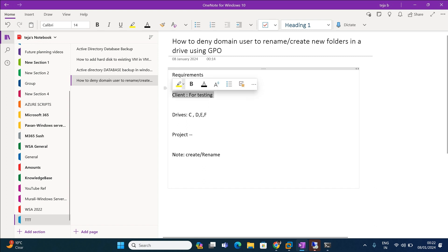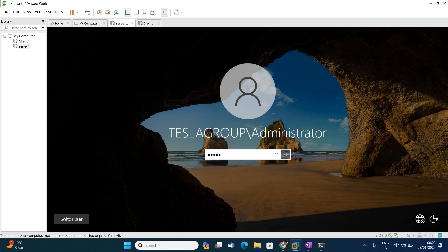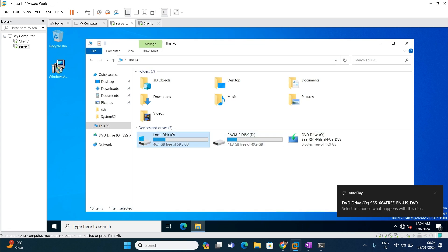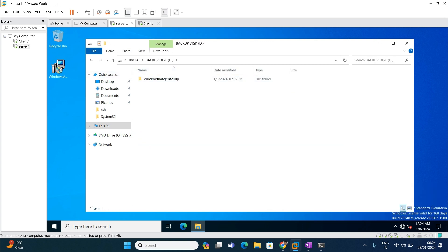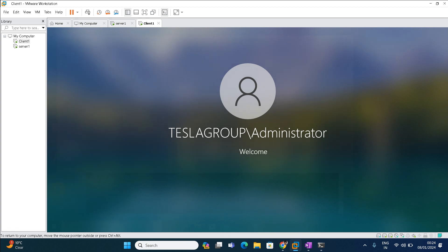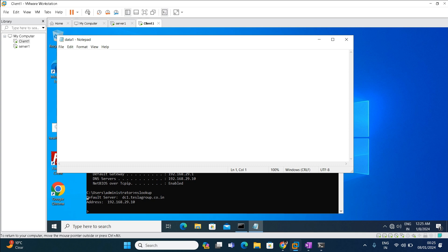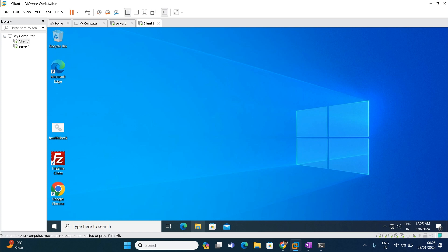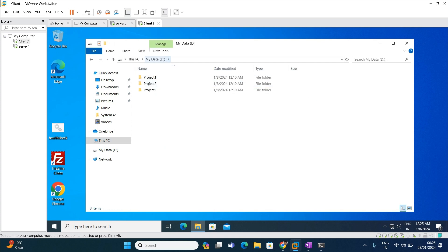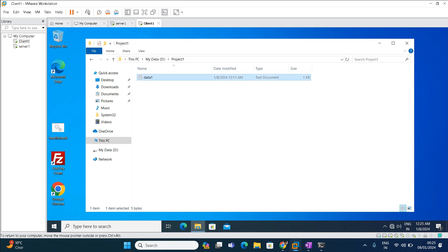For this we need one server — a domain controller — and a client machine which is joined to the domain, so that whenever we create the group policy we can test it from the client machine. In the server I have two drives: C drive for OS and D drive for data. In the same way, on the client machine when you open File Explorer you can see C drive for OS and D drive for data. I have created a few folders here: Project 1, Project 2, Project 3, and inside Project 1 there is Data 1.